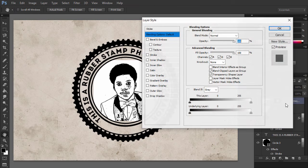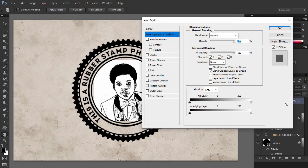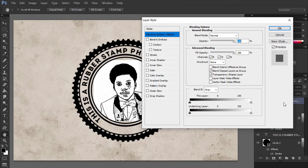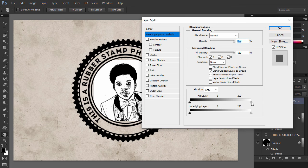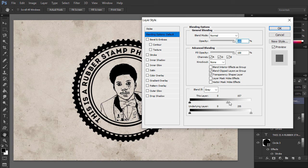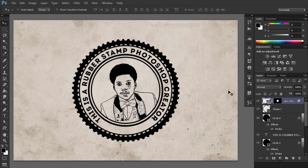Open the Layer Style window of the Main Portrait layer. The Blend If sliders are at the foot of this dialog. Use the sliders called This Layer to remove the white color. Simply drag the right slider to the left to hide the white color.